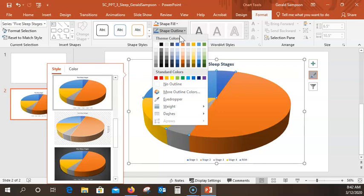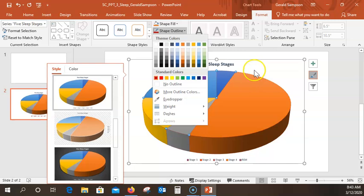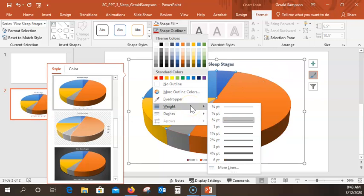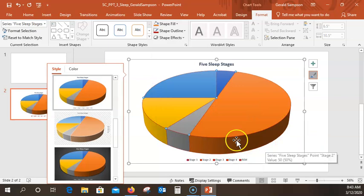I put red borders, but I don't see them until I click off. Now I'm going to go back in and change the weight. I come down to Weight, and they want 2.25 points as the weight. Now you can see the red border outlines around it — 2.25 increases the border around each slice to that width.